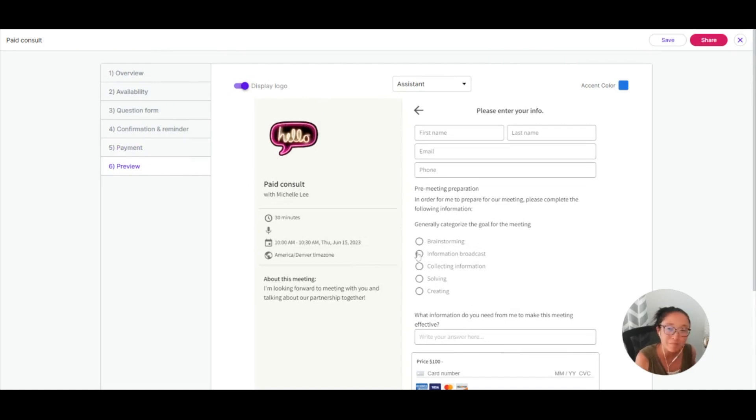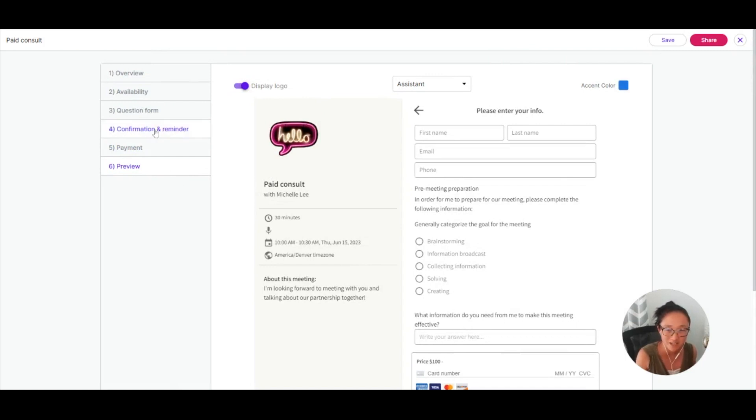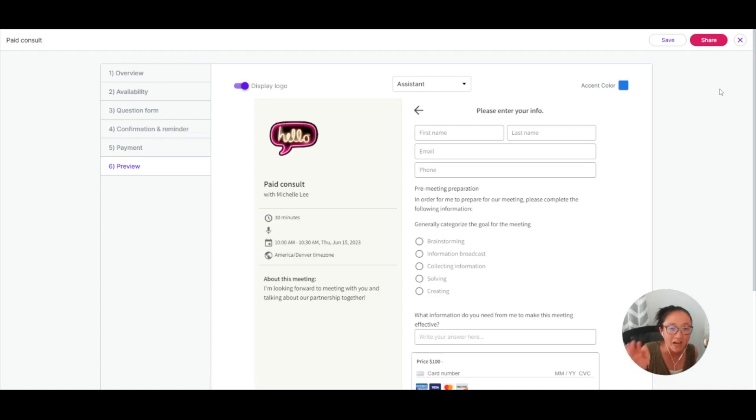And that is your meeting scheduler. You can set up as many types of meetings as you like, but this helps you to protect your time and make it so that someone schedules a meeting on your schedule instead of the other way around.